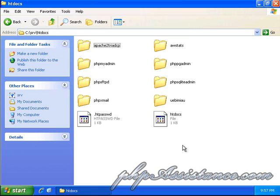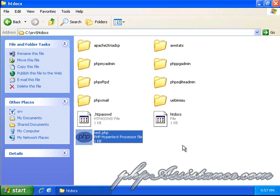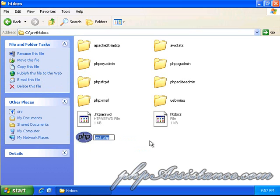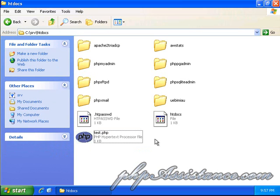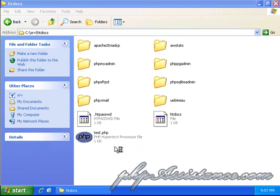And, post it into the htdocs. Now, your htdocs is your root directory for your documents. Where your web server is going to look for all the HTML files, the PHP files. And, that's where they're going to load from.